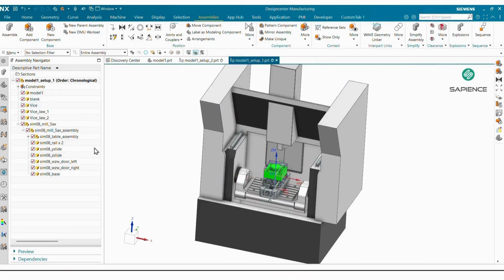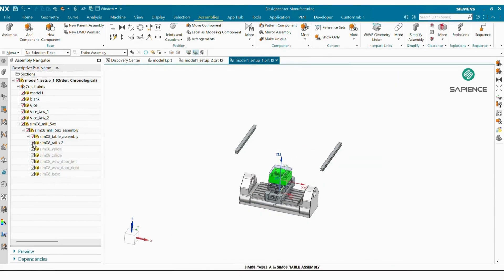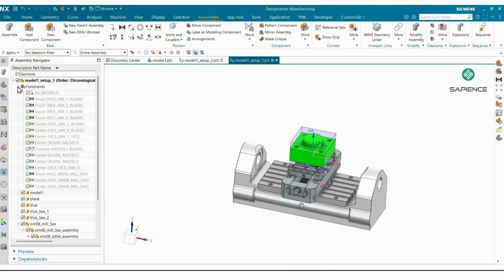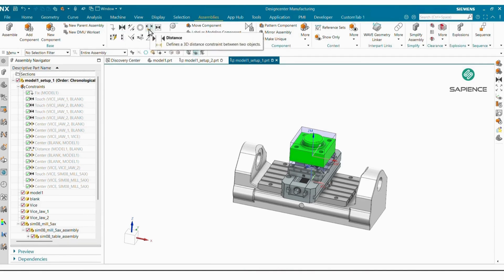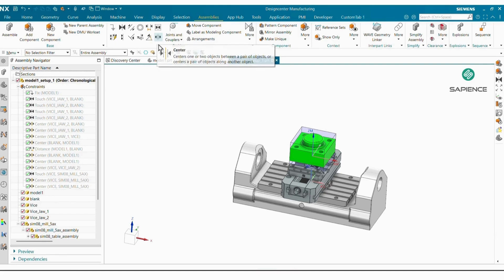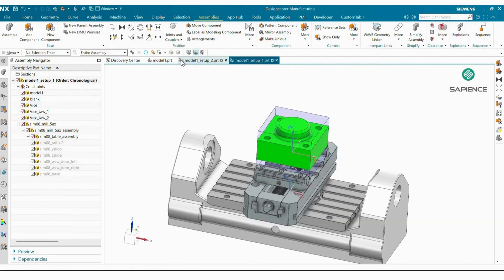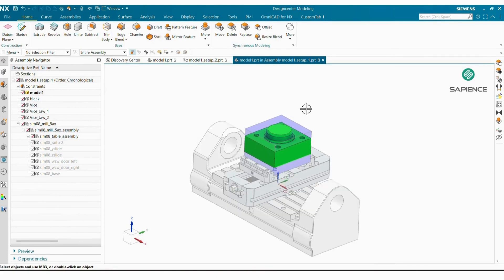I also imported the machine. Now I will hide some machine parts and keep only the machine bed. I use assembly constraints from here — like Touch, Distance, and Center. My complete assembly setup is now ready.